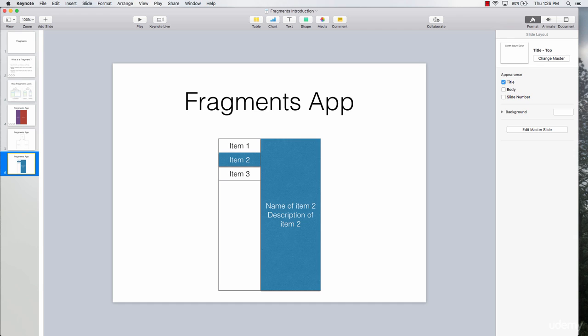That's it for this lecture, and I hope you were able to understand the concept of fragments. In simple terms, a fragment is nothing but your entire activity divided into several parts or several fragments. In the next lectures we will start building this app. Thank you very much for watching and I'll see you next time.